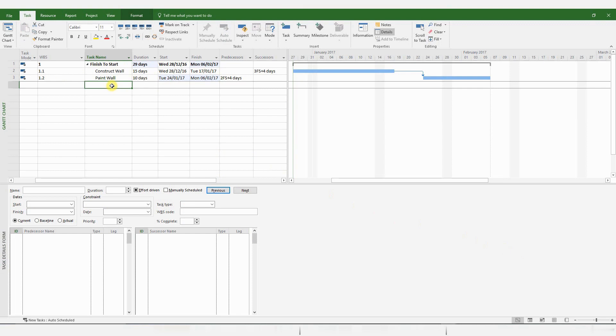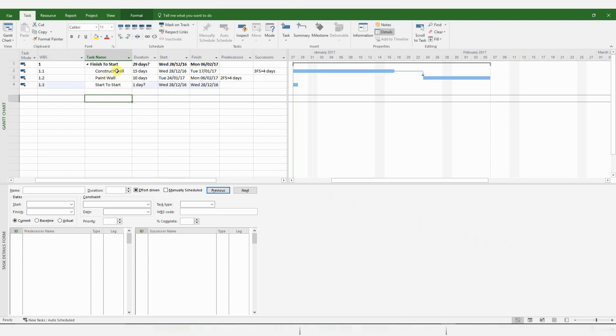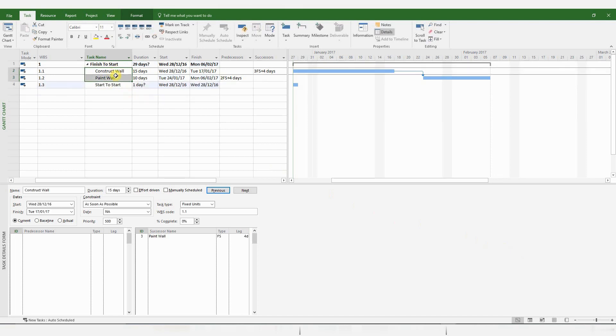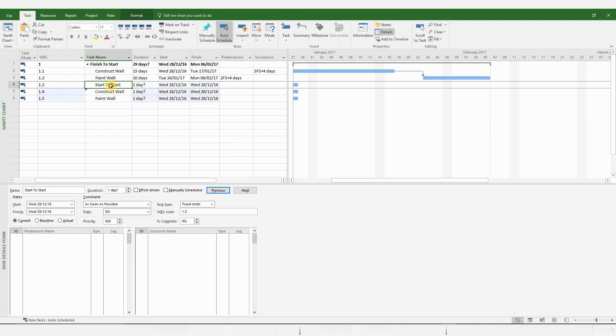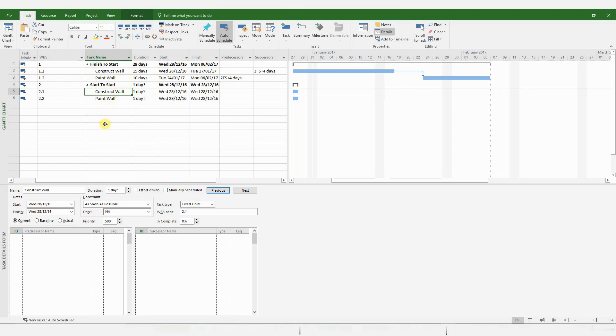Now, let's look at a Start to Start relationship. Just going to use the same activities, copy and paste it there. So this becomes a new WBS code.